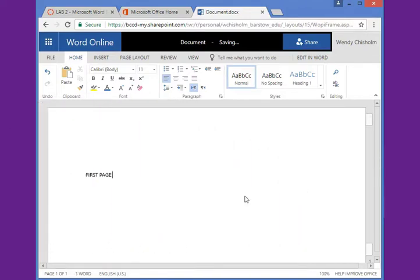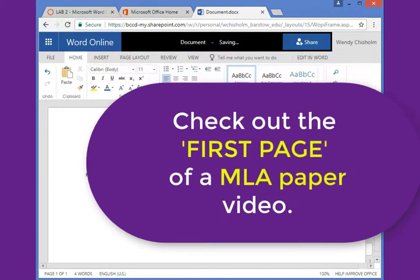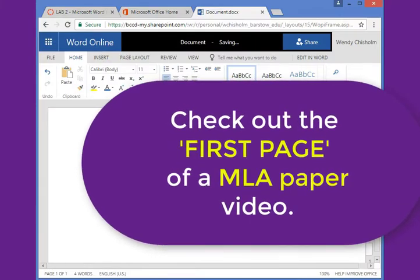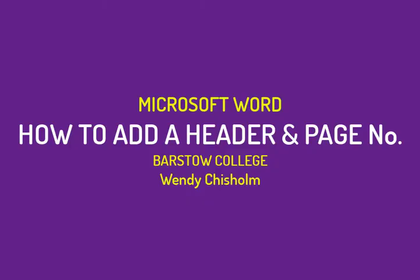This concludes the tutorial on how to do line spacing. The next tutorial should be about how to set up and deal with your first page of your document for an MLA research paper.